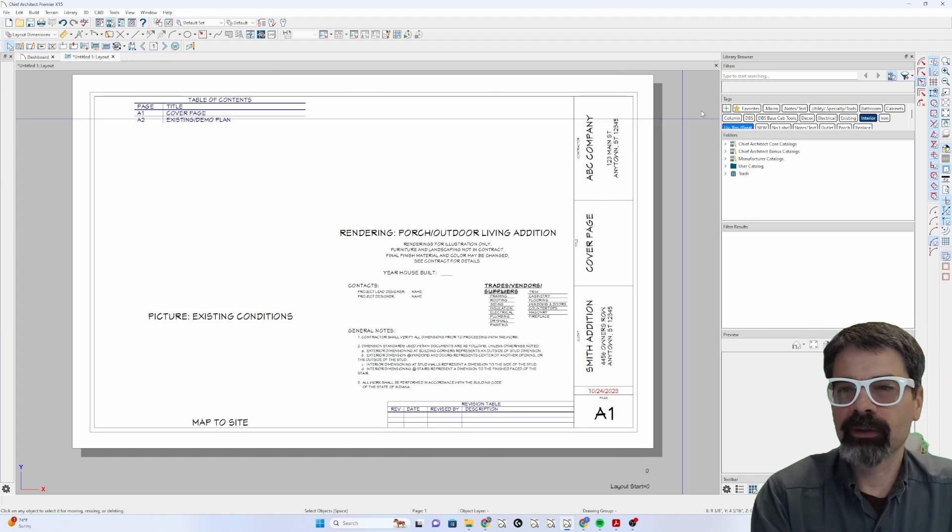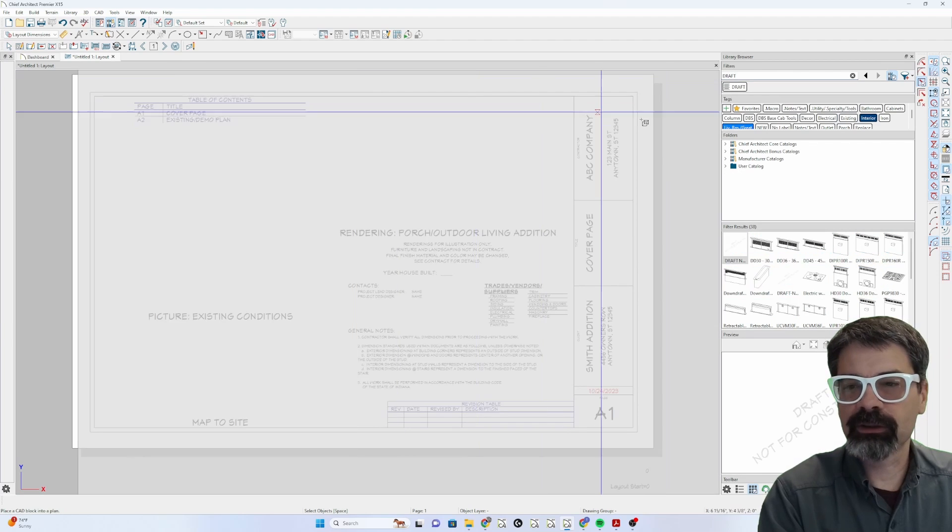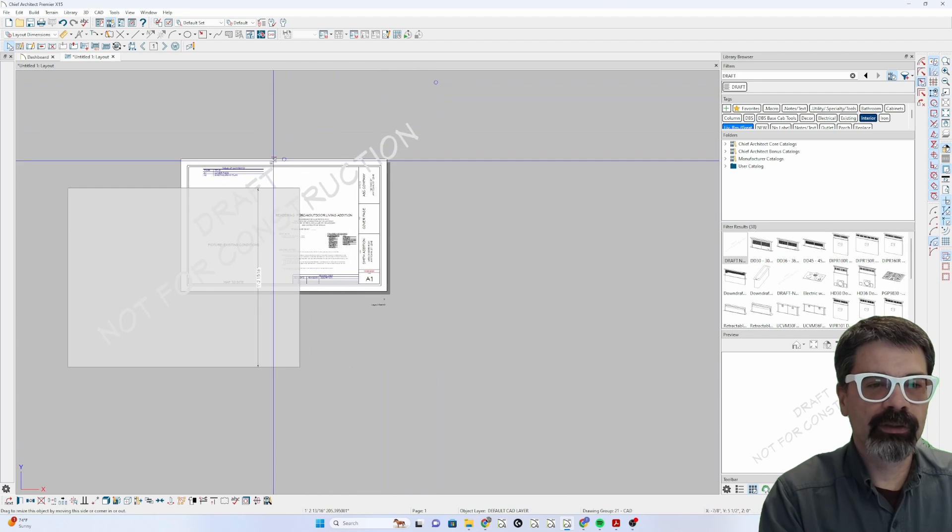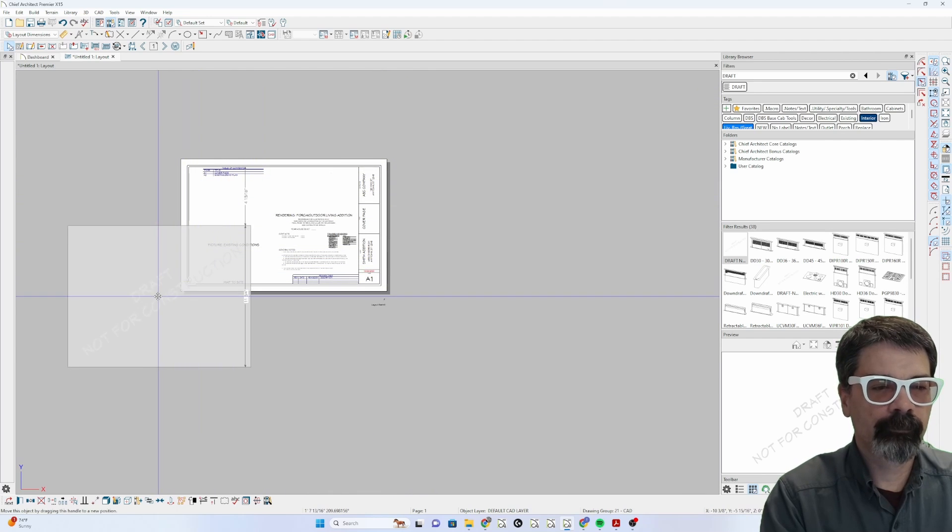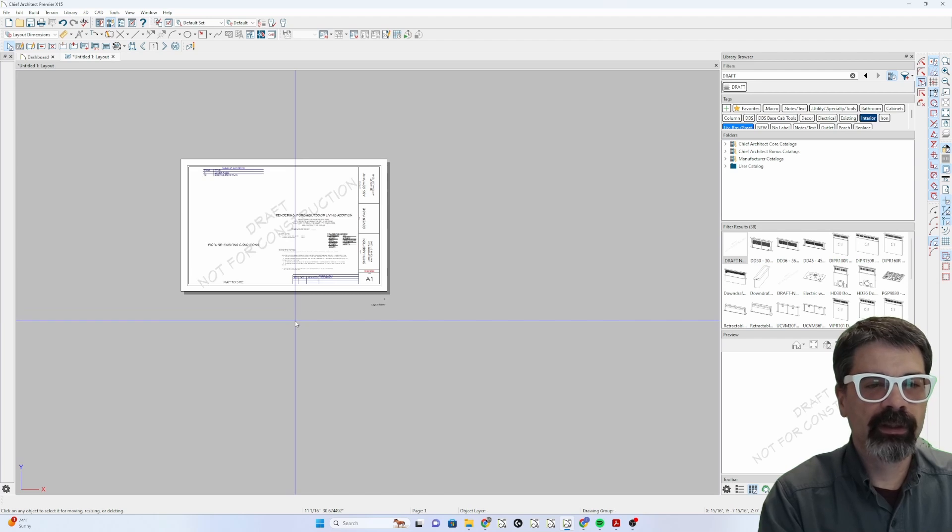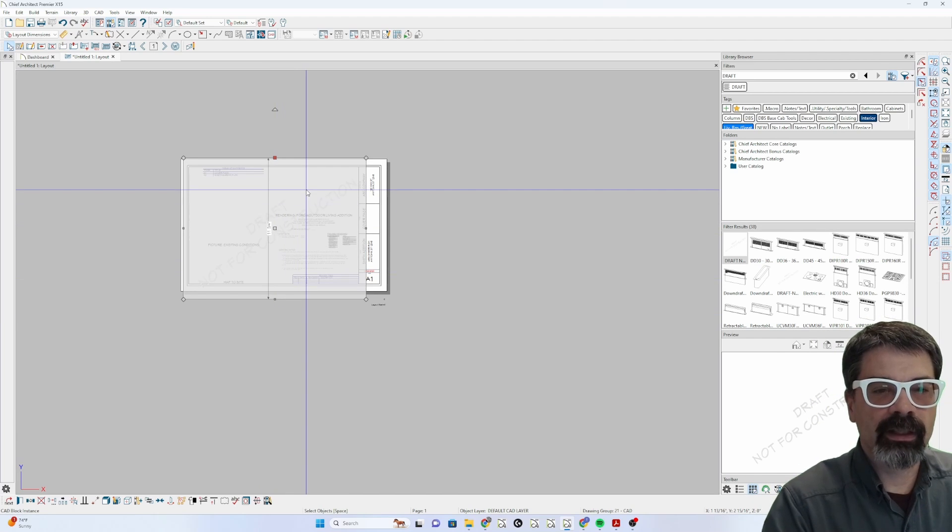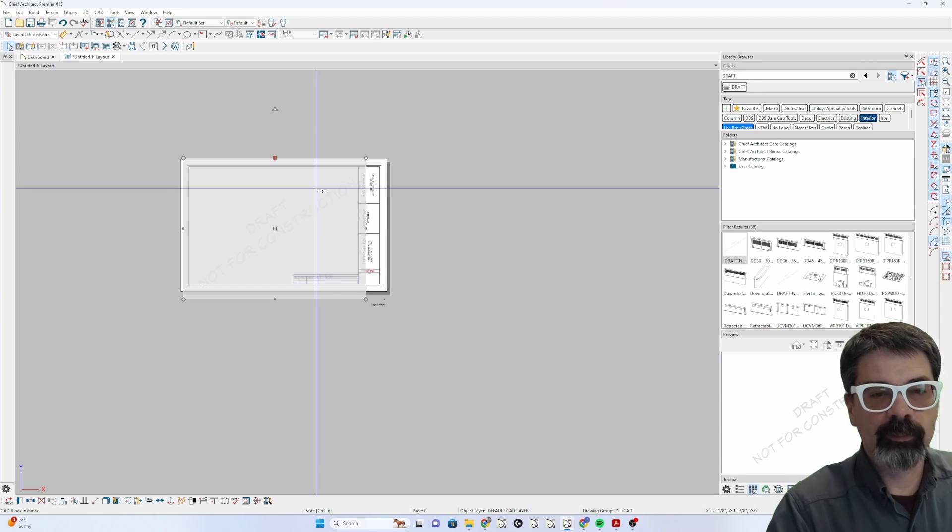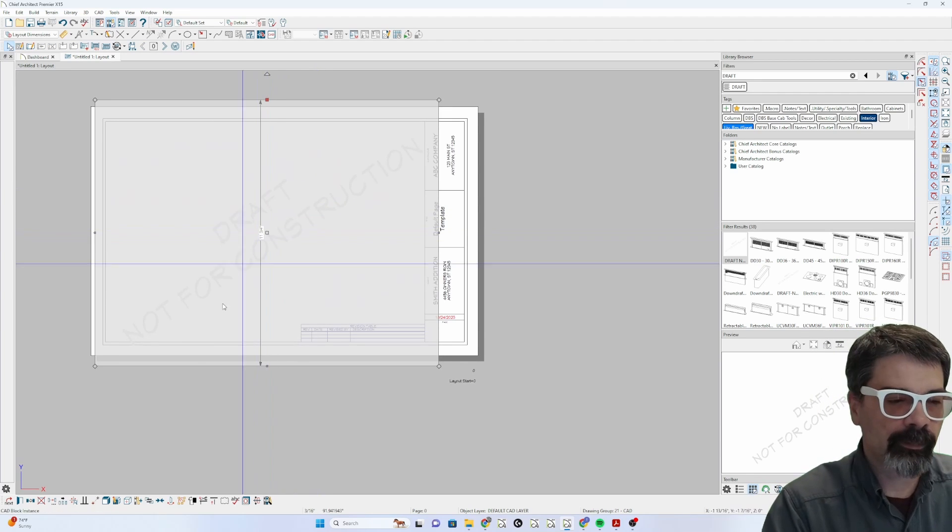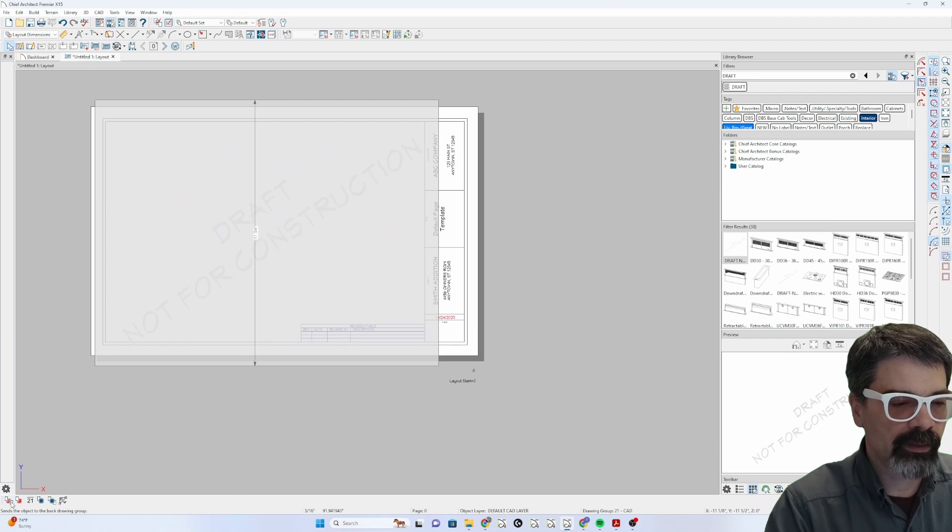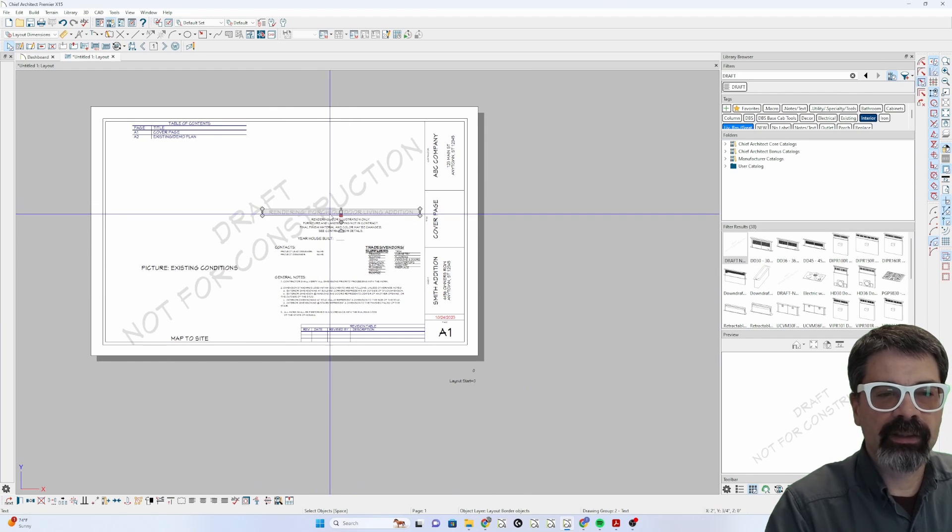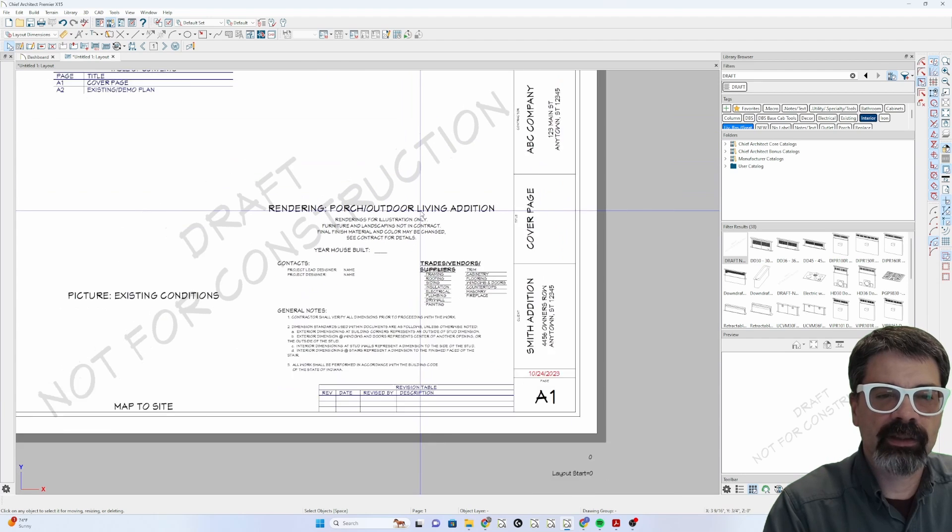Right now, this draft not for construction is a watermark, so I'm going to turn that off. What precipitated me thinking about this particular tutorial was a question on Facebook regarding wanting to get draft notices on some pages, but not others. The quick way you could do that, I've got a draft notification here that's a text thing. Let's resize that. The quick way you could do that is put it on one page and copy it to other pages.